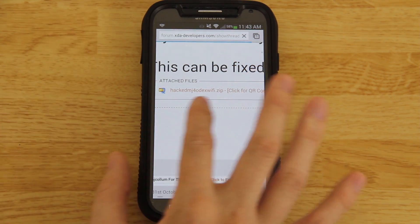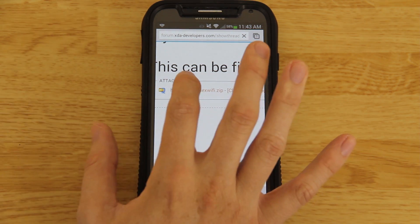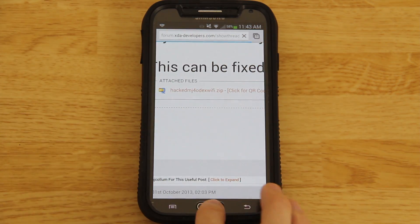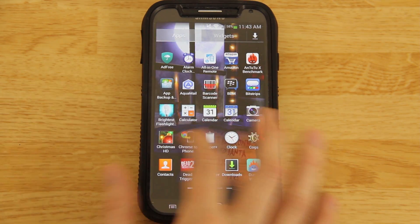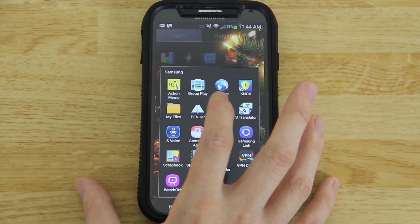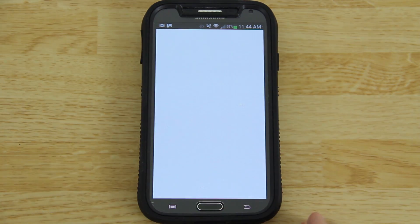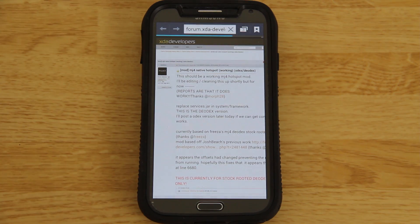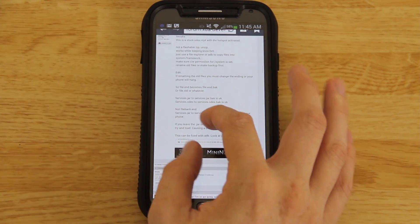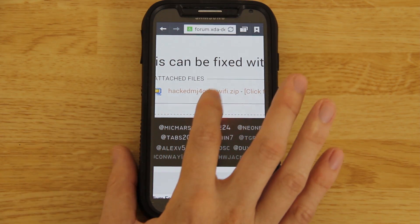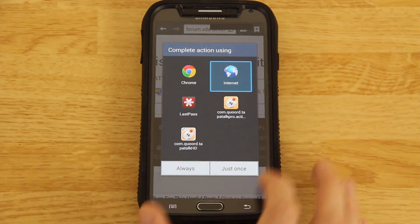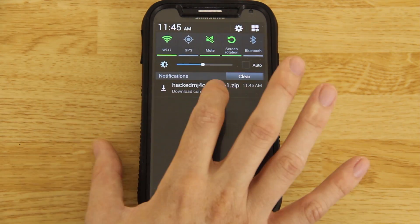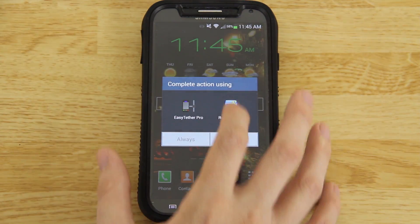So you're going to need to do this: hacked MJ4 Odex wi-fi, press on it. Chrome wasn't working so let's use the default browser — the Samsung Internet app. Same exact link, we're using the stock browser this time so we don't have any issues. Go to the second post, go to this hacked MJ4 Odex wi-fi, press on it, hit 'just once' and it starts the download. In our notifications there's the hacked MJ4 Odex zip.